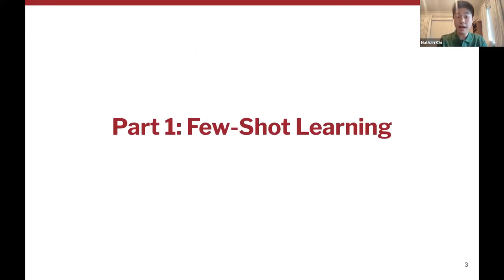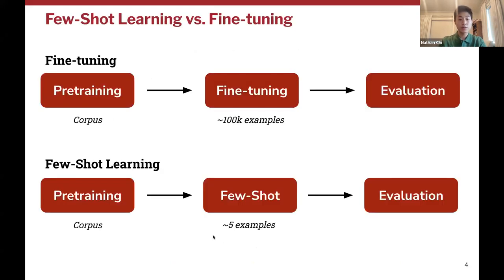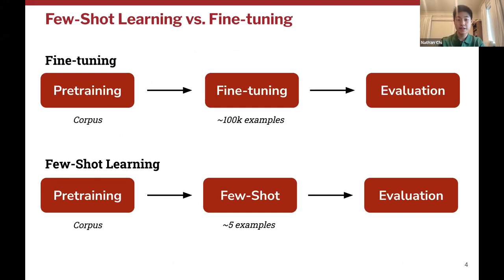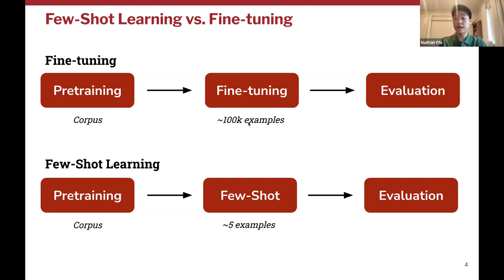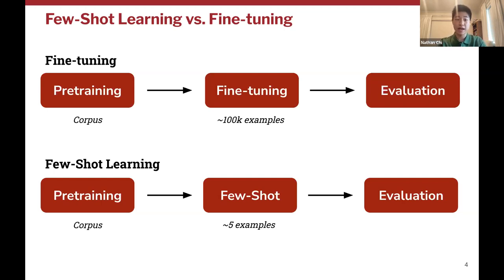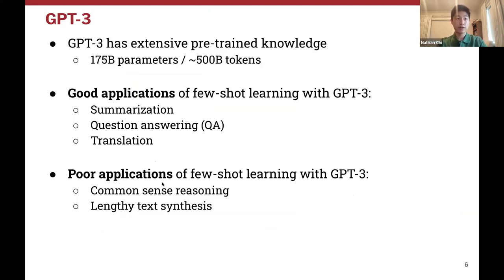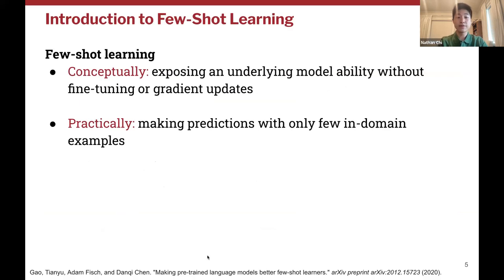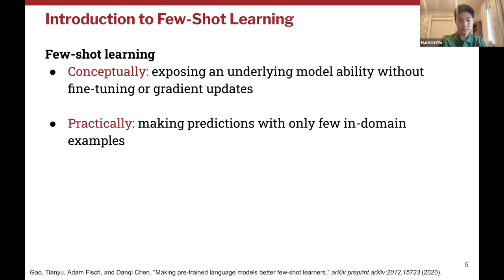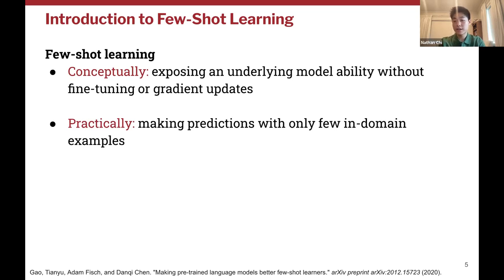One of the simplest applications of transformers is through few-shot learning. Usually we pre-train on an enormous corpus of data, then fine-tune on a specific task requiring thousands of specialized examples. Few-shot learning cuts out the need for fine-tuning. We're seeing if the model can solve the downstream task without specialized task-specific training, with no gradient updates required. At a conceptual level, few-shot learning provides a few in-domain examples to expose an underlying ability of a model to complete a task based only on its pre-trained knowledge.